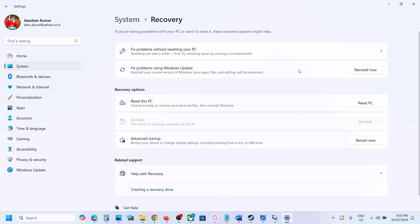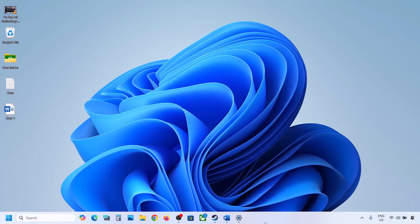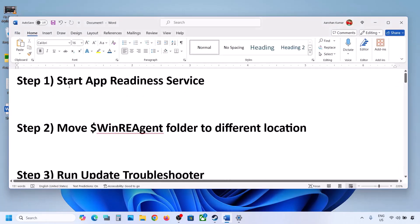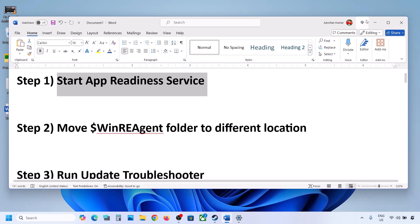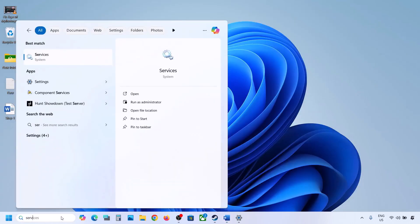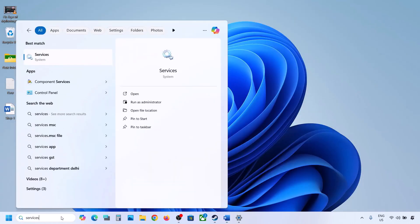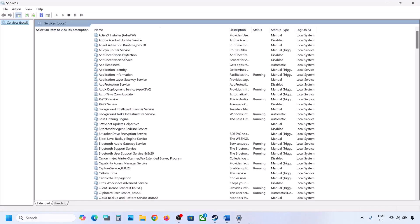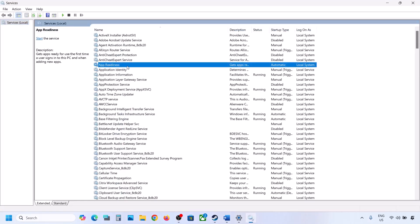If you're still unable to update, follow the rest of the steps in this video. The first step is to start the App Readiness service. For this, type 'services' in the Windows search box and then click on Services. Over here you can see App Readiness.